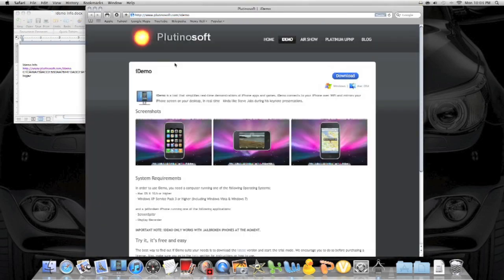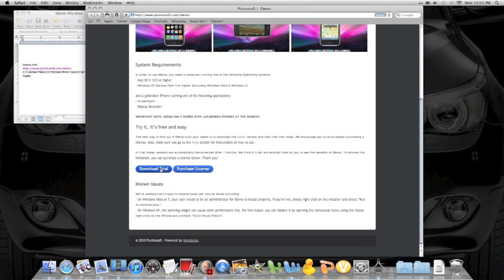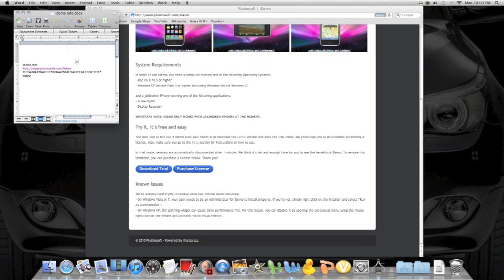I'll put the link in the description along with the serial number and the ID that you need. All you do is click Download Trial. Unless you want to purchase the license, it's fine with me. Download Trial and then you enter this information. Again, I'll put it in the description. You will be able to have it like you would normally. You don't need to purchase it, it's free for you guys.